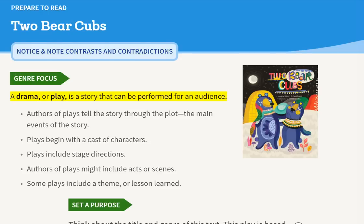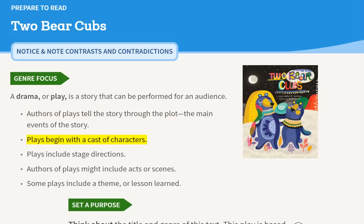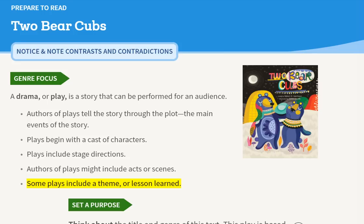A drama, or play, is a story that can be performed for an audience. Authors of plays tell the story through the plot — the main events of the story. Plays begin with a cast of characters. Plays include stage directions. Authors of plays might include acts or scenes. Some plays include a theme or lesson learned.